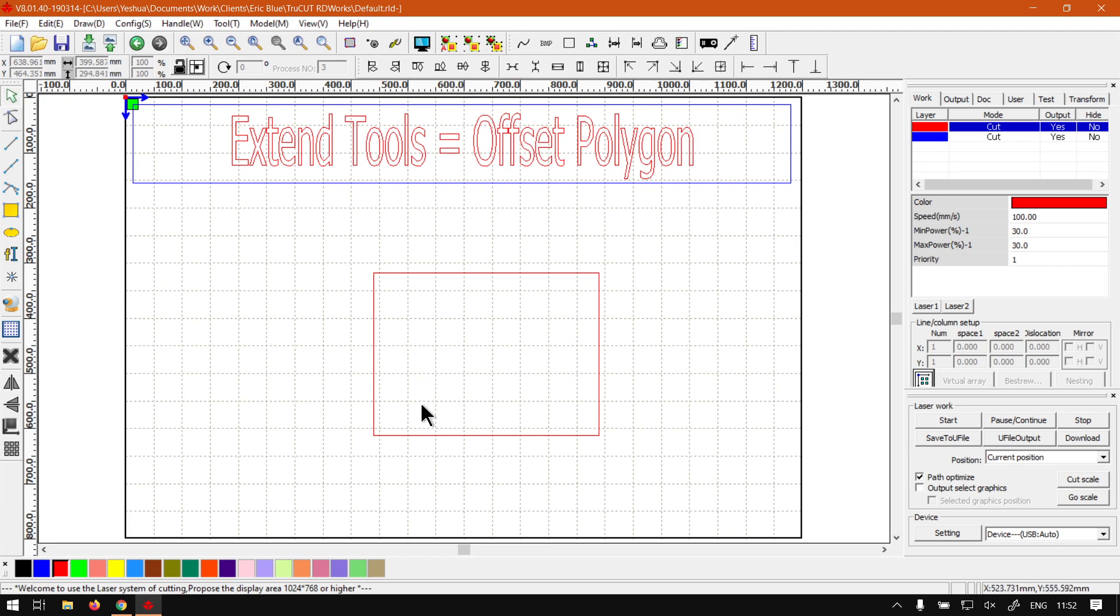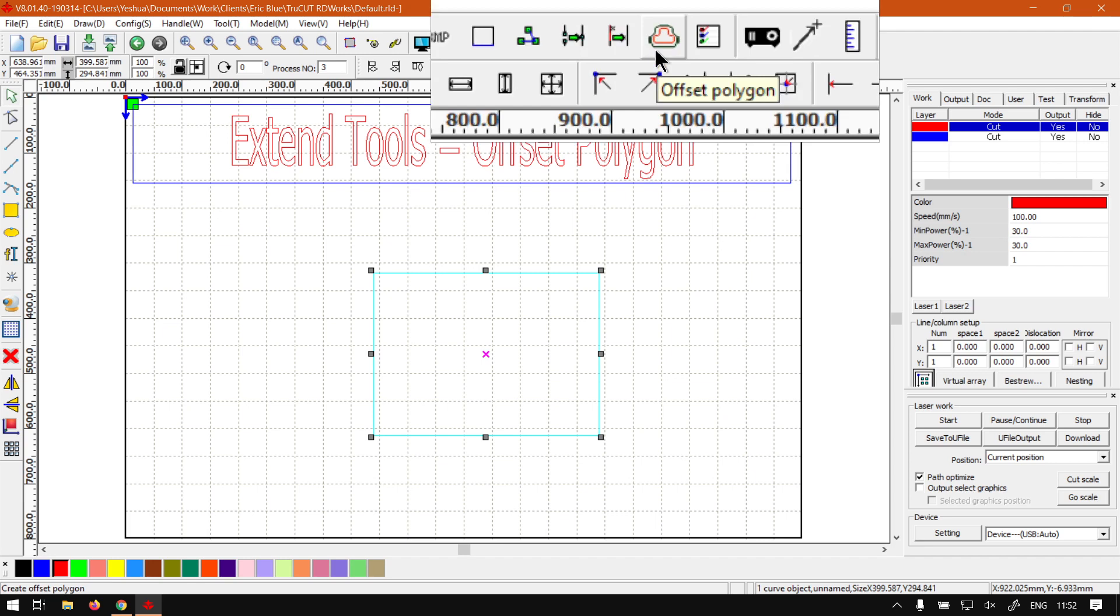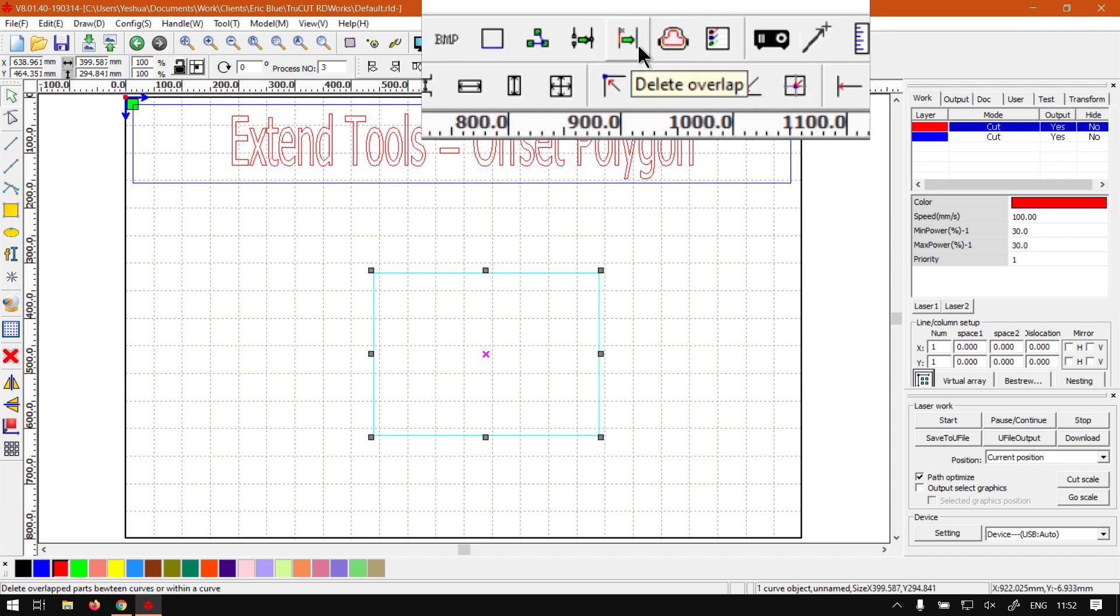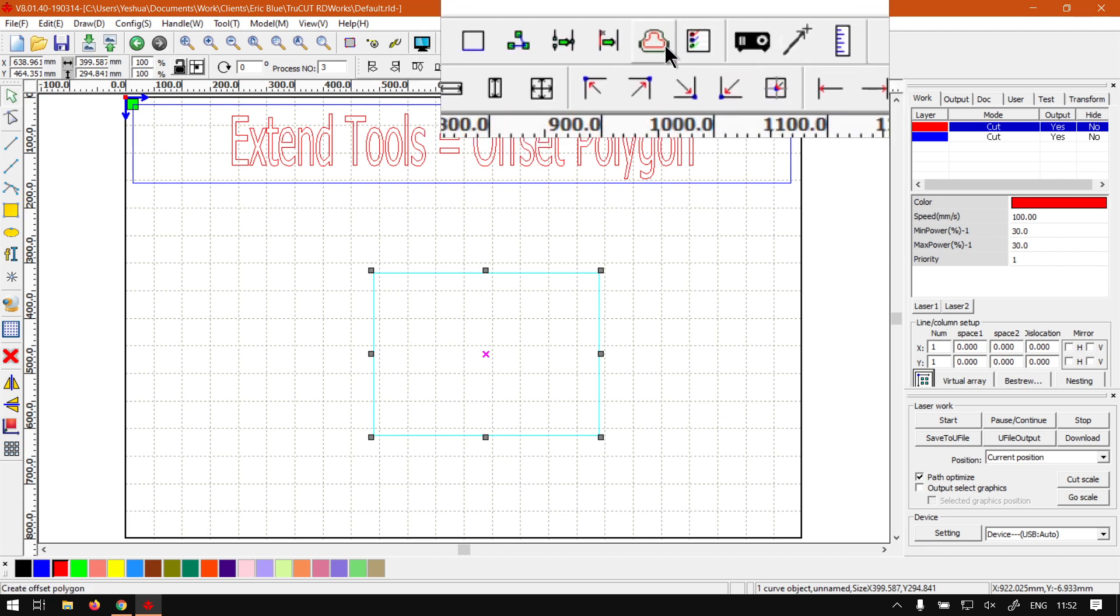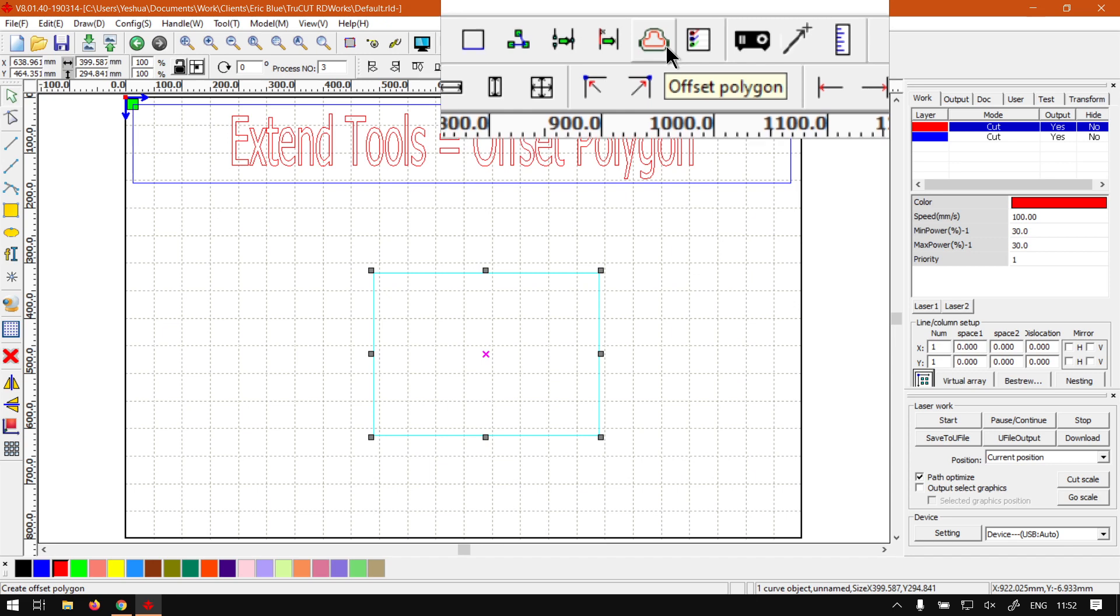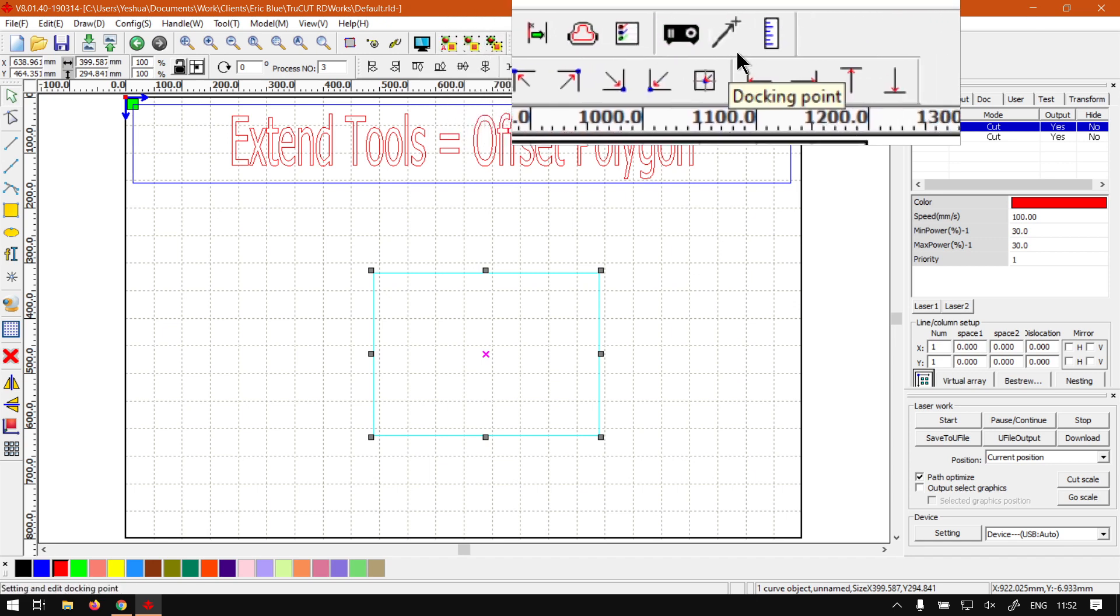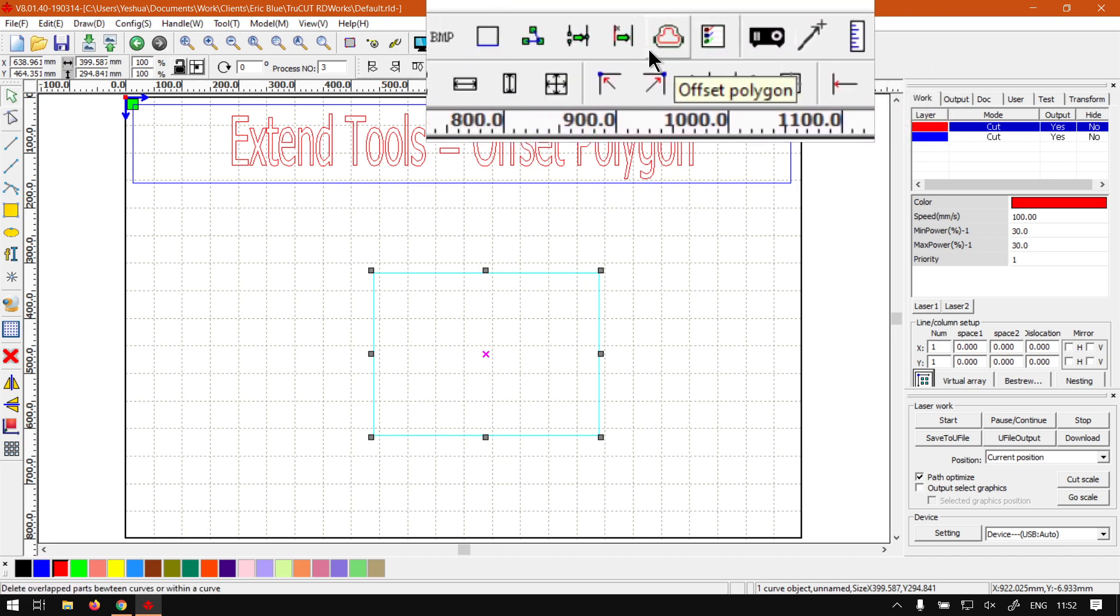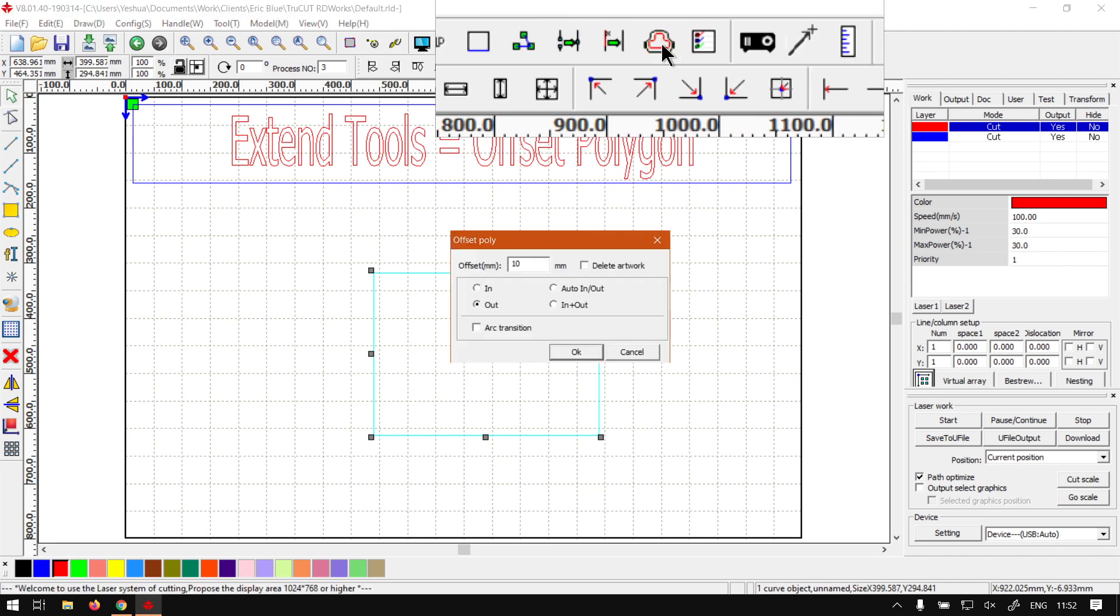Now to locate it and use it, obviously you will need a shape selected. Then you go here on your Extend Tools panel and then we'll see we've got the Offset Polygon. It's a rather weird icon, so it's you can say fifth from the right.